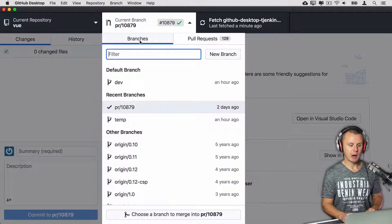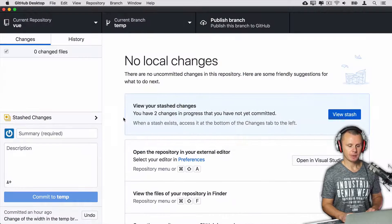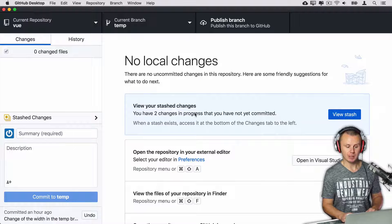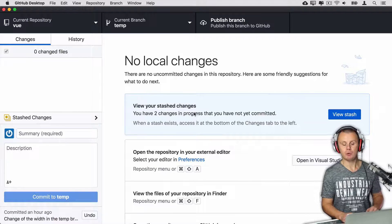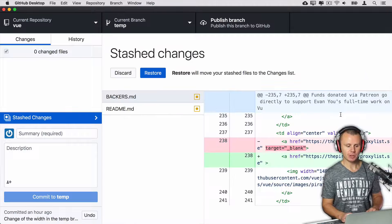Let's click on branches and click on the temp branch. GitHub Desktop will show me that there are stashed changes, and I can actually view the stash by clicking on the 'View Stash' button — and here is the stash.